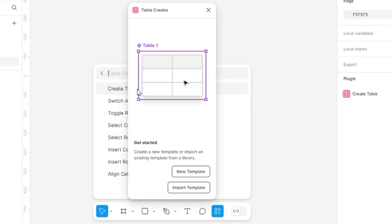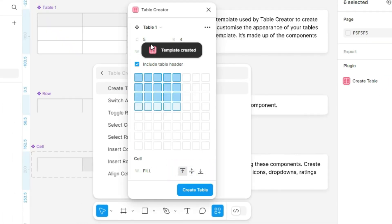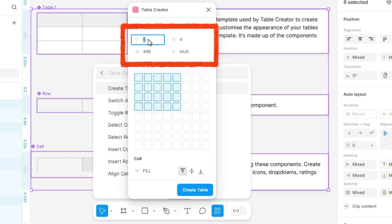Under New Template, define the table size by setting the number of columns and rows. Adjust the width of the table, and since the height is set to Hug by default, we can leave it as is.